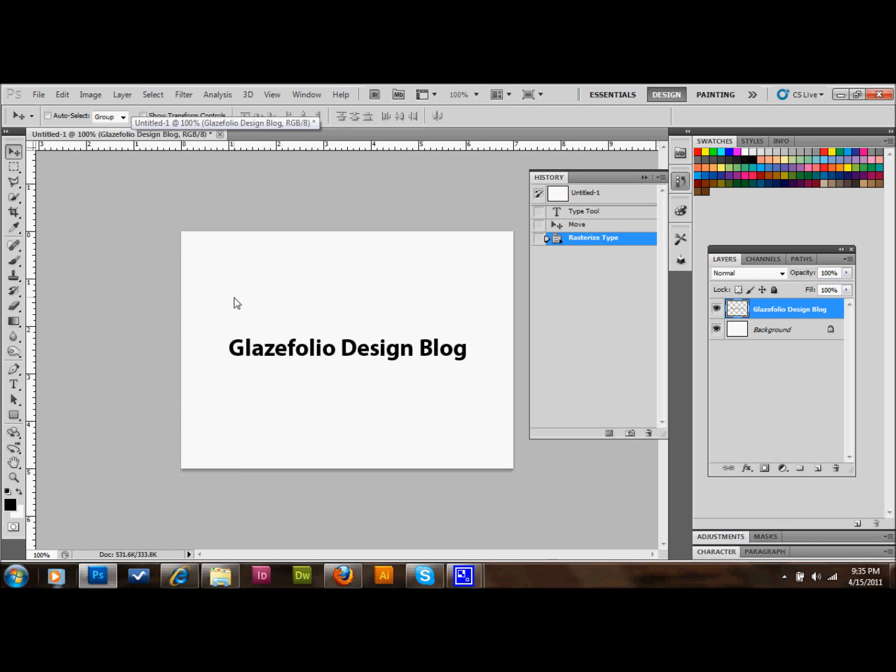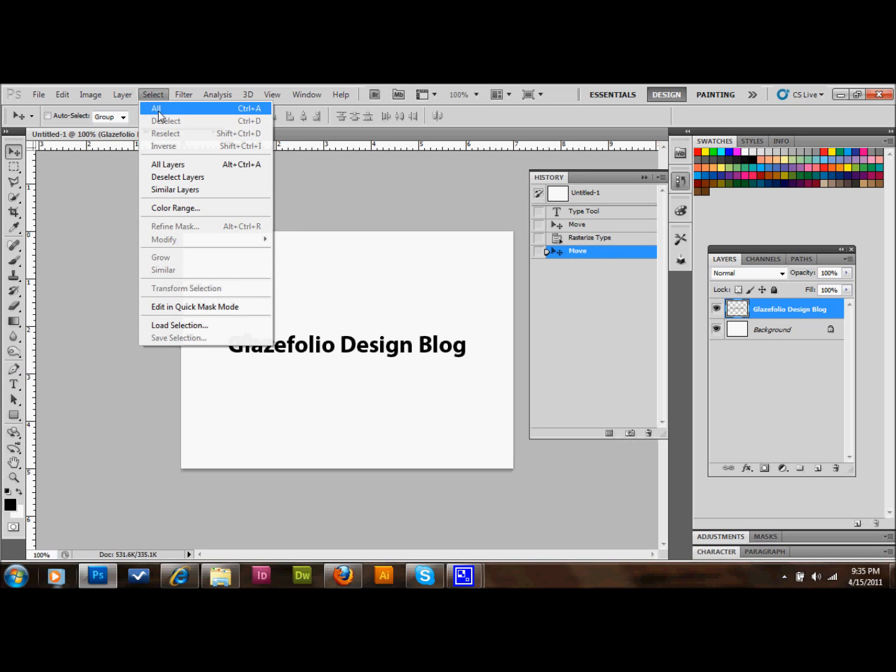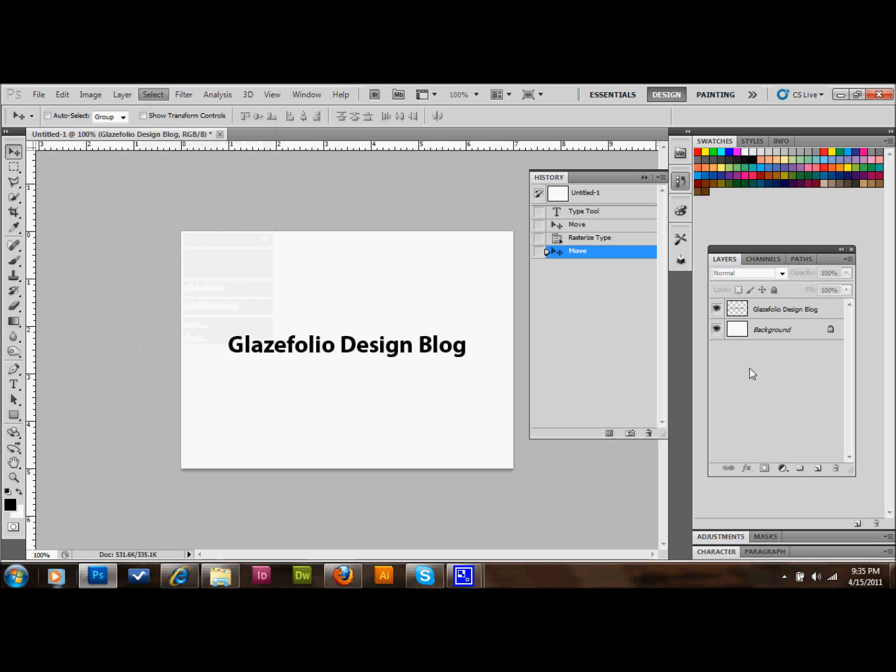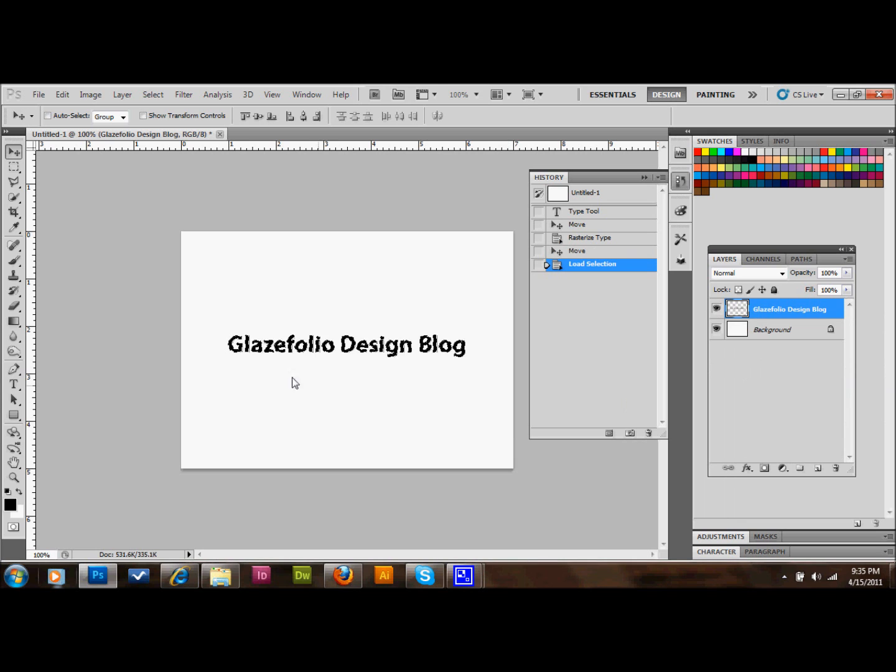The next thing that we do... Oh sorry, I skipped a step. What we'll do is we'll right-click on our layer here, our text layer, and we will go to Select Pixels. And that will make a selection of our text.